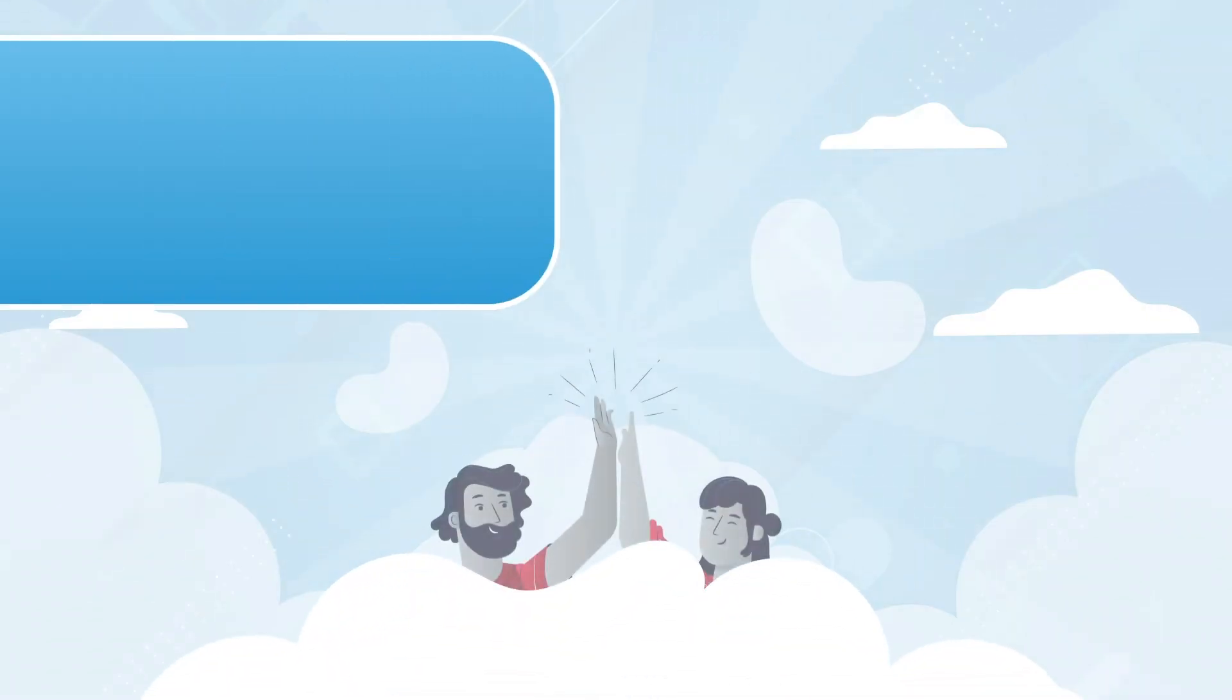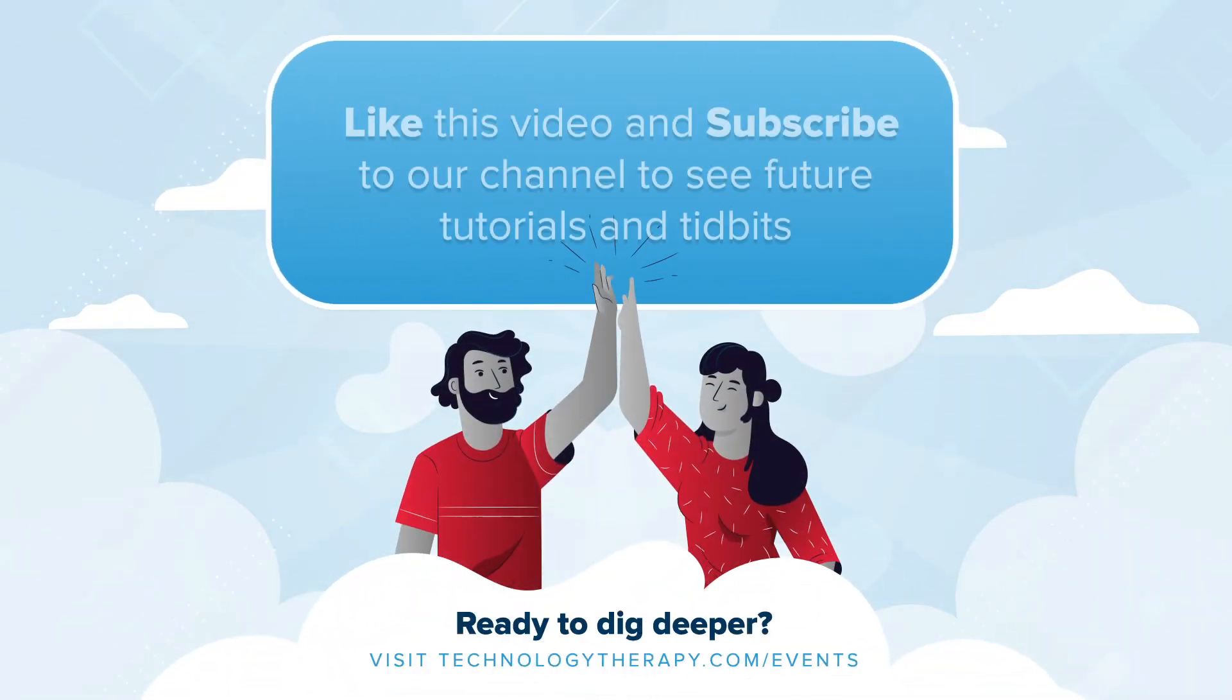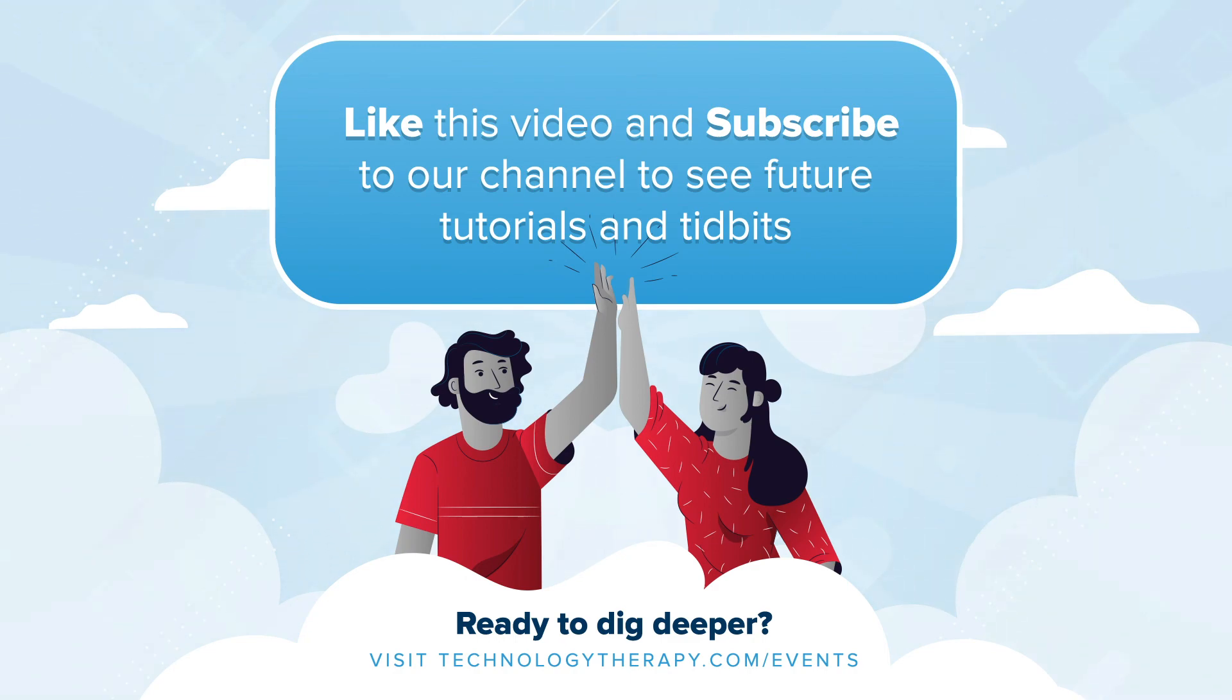Be sure to like the video and subscribe to our channel for more tidbits in the future. If you have any questions, be sure to leave them in the comment section below.